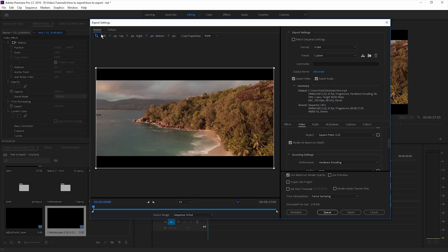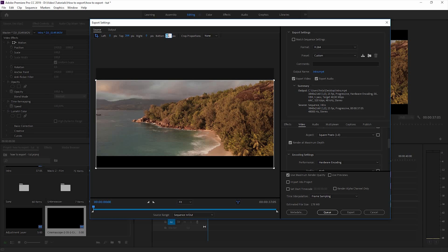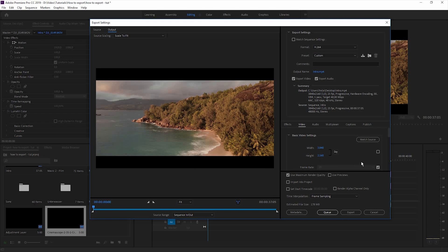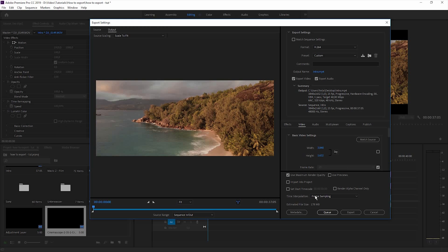You just need to take some pixels away from the top and the bottom. I already did the math for you — simply reduce the top by 264 pixels and also the bottom by the same amount. You can already see that we've cropped the black bars away. The last step is to click back to the Output tab and change the height of the clip from 2160 pixels to 1632 pixels.